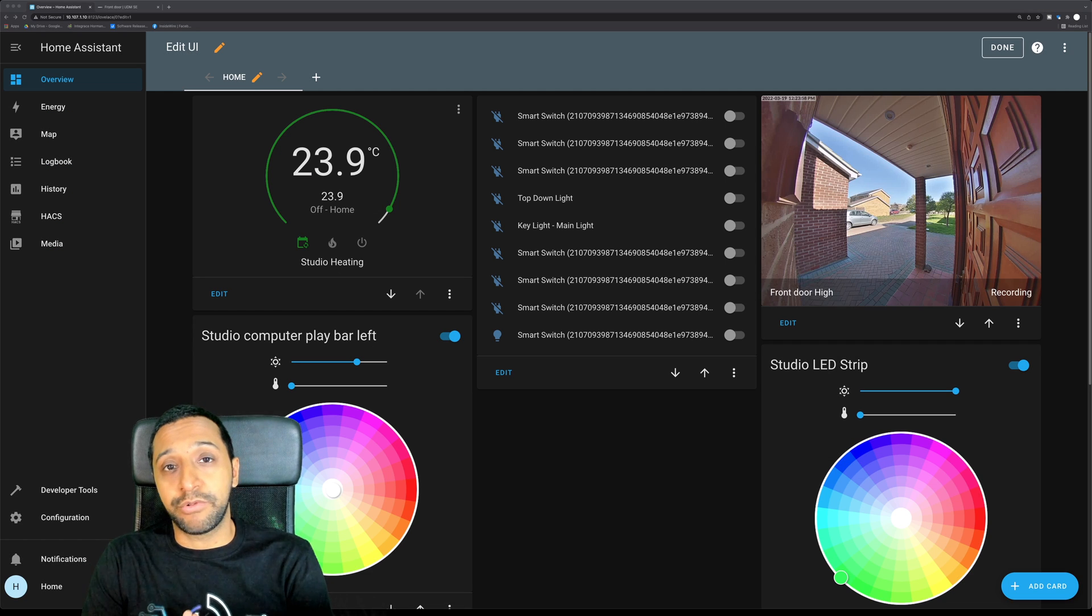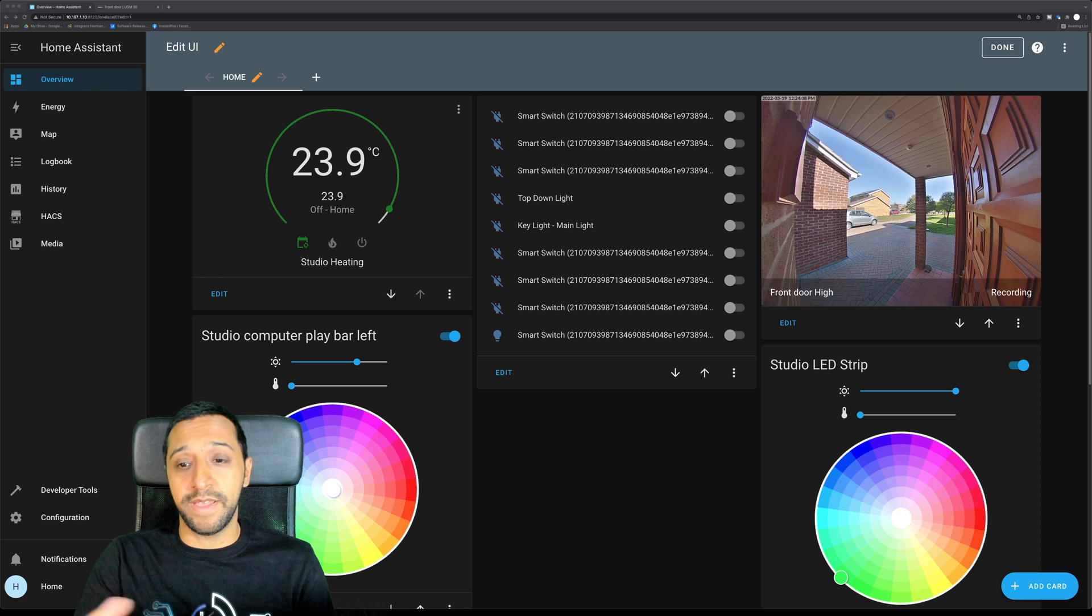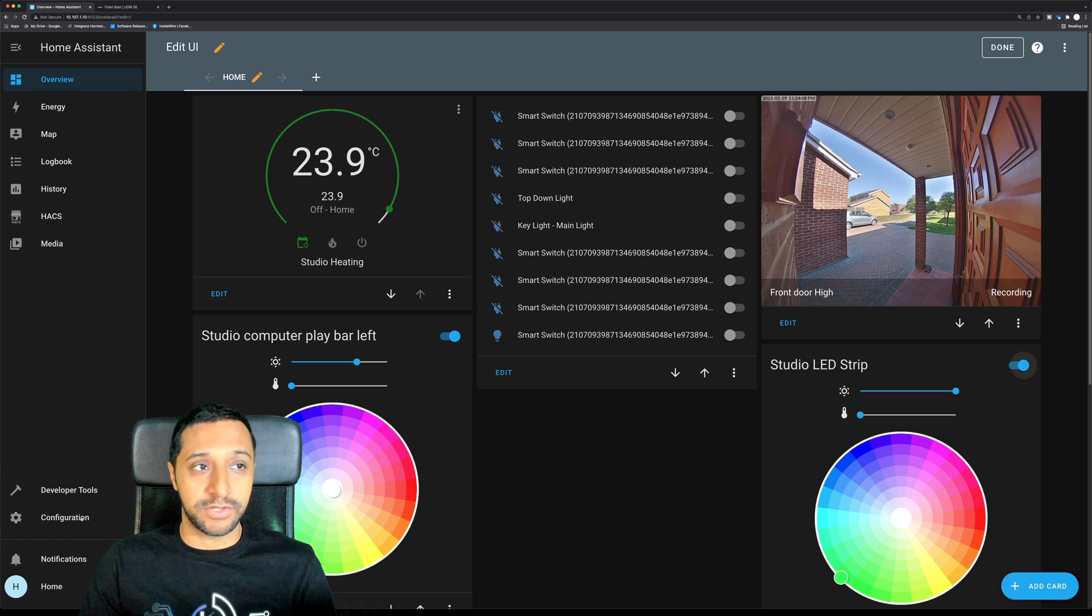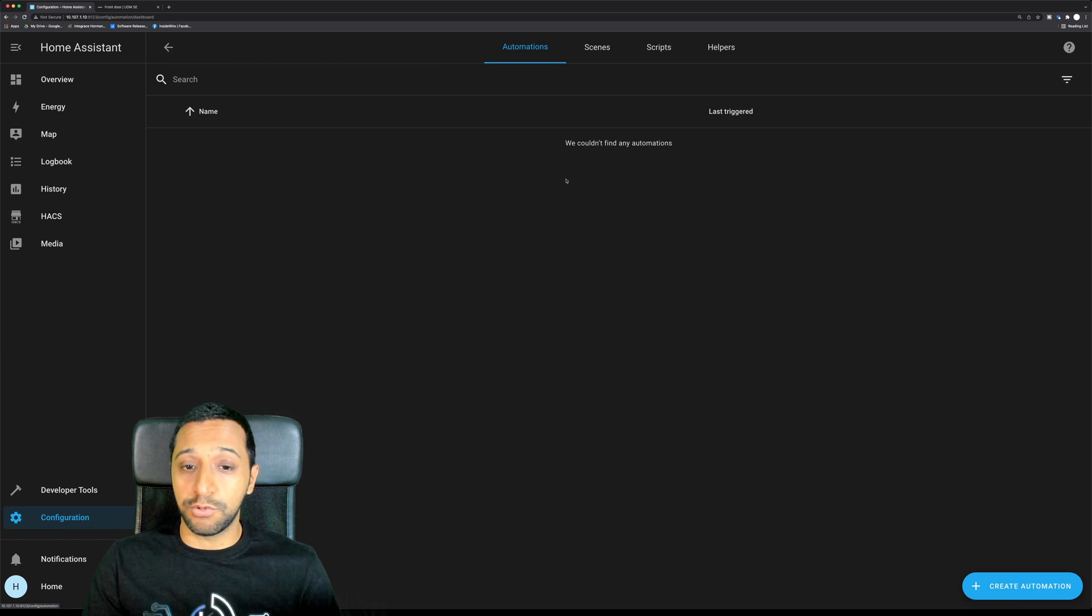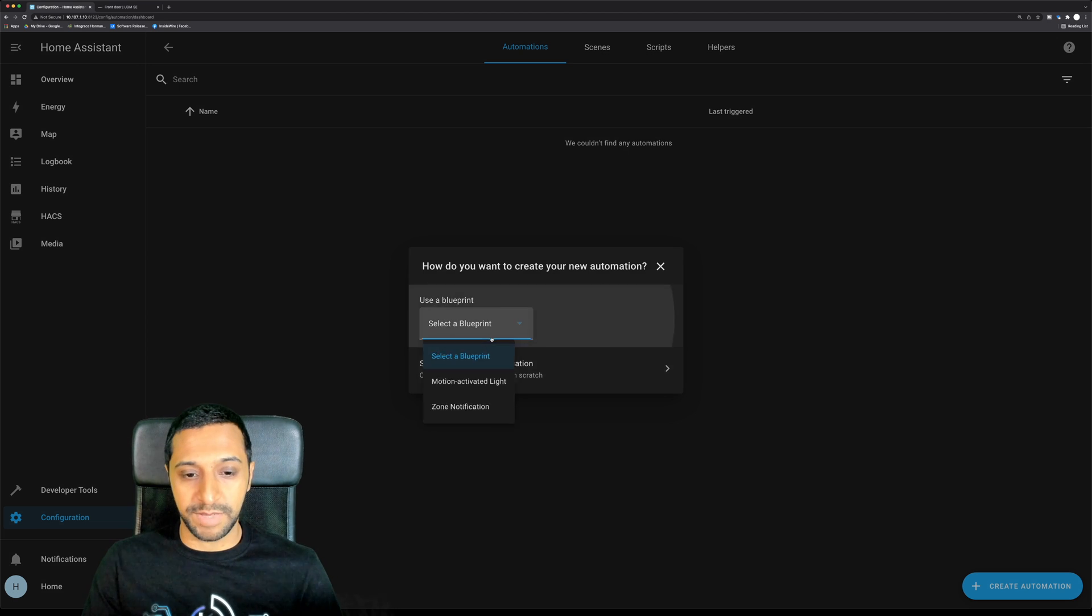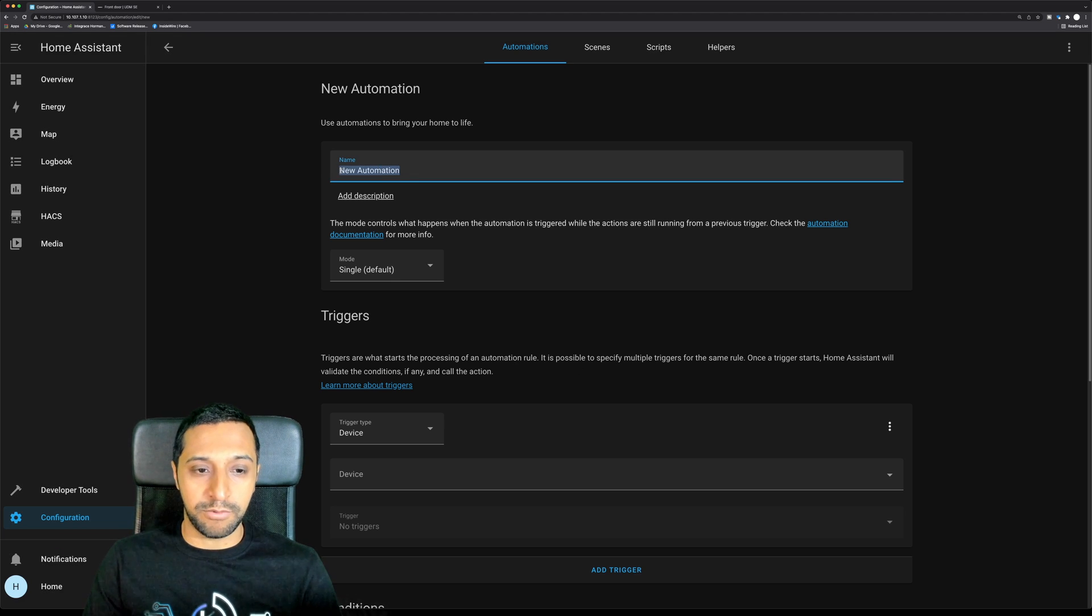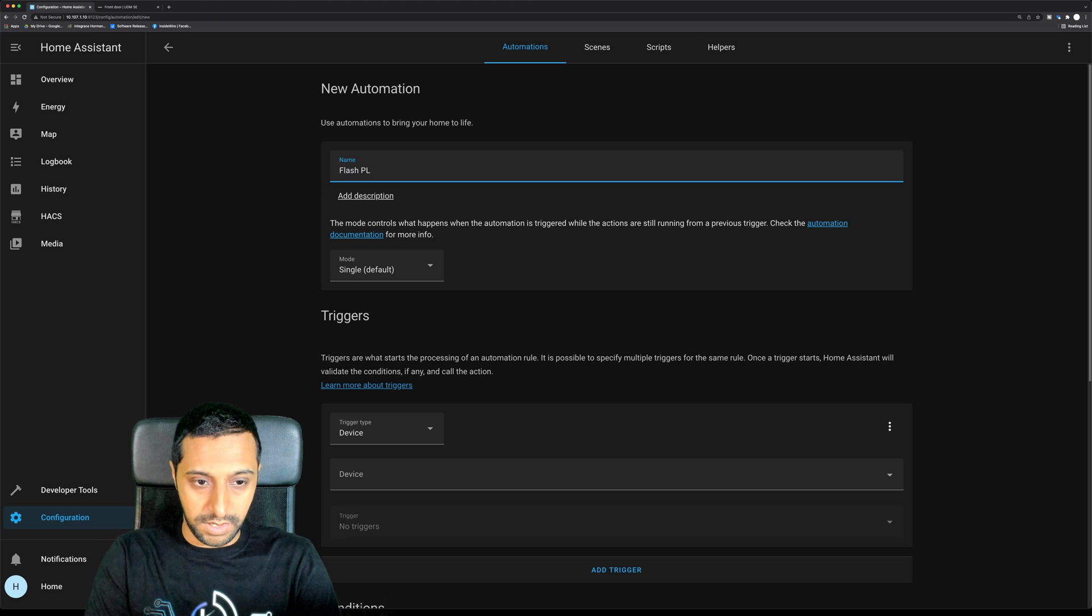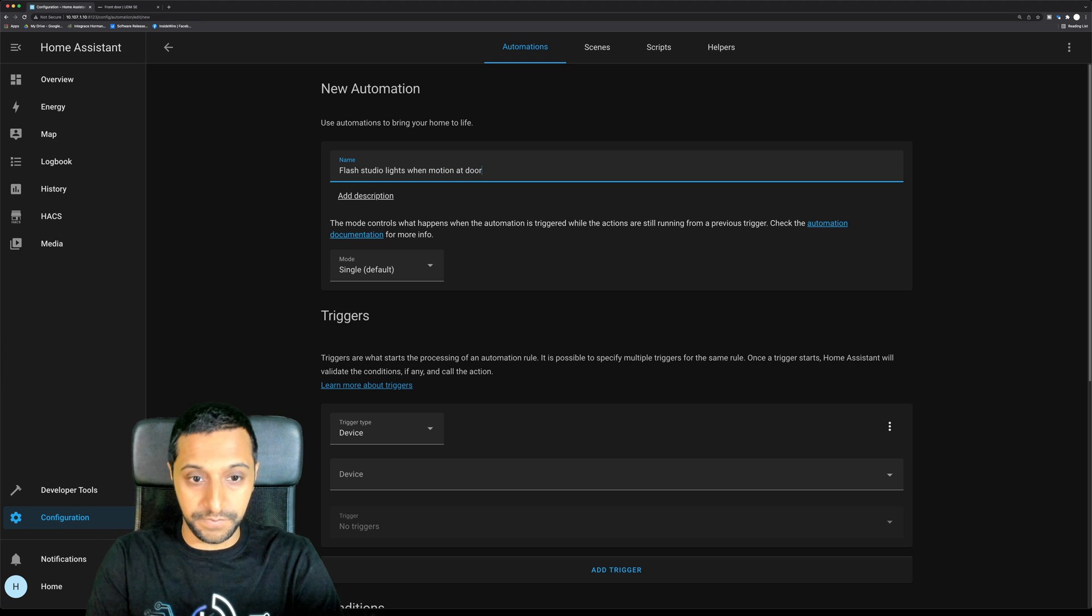Now we're going to go ahead and create the automation for the lights to trigger when there's motion at the front door. To do this, you need to go to configuration which is in the bottom left, you then go to automation and scenes. Create automation, we're going to start with an empty automation. They have a couple of templates in there like motion activated zone notifications, but we'll just flash studio lights when motion at door.